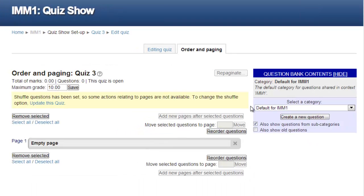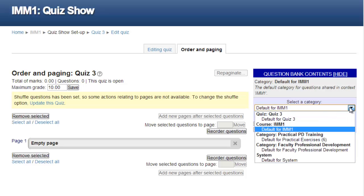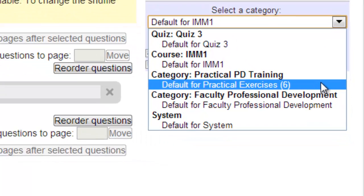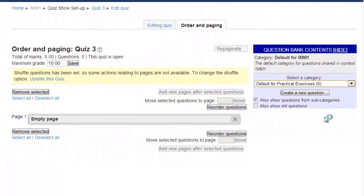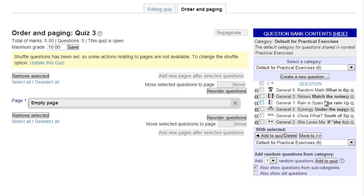We can now add questions to the quiz from the question bank, or create new questions within the question bank that we can then add to the quiz. If no questions are shown, click on the Select a Category pull-down to see if any questions exist under any other category. When the pull-down is open, the available categories are shown. If any category has questions associated with it, the number of questions available will be shown in parentheses after the category title. We see here that there are six questions available under the Practical Exercises category, so we will click on that category to access them.